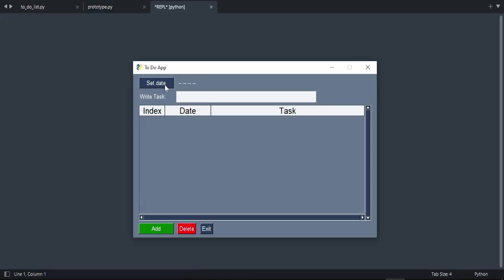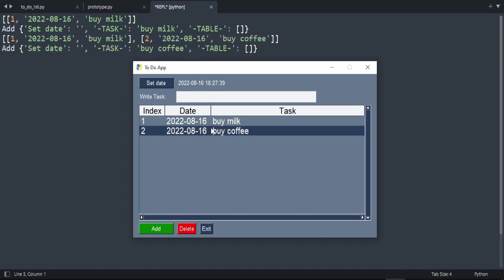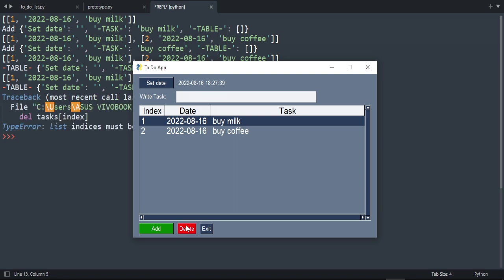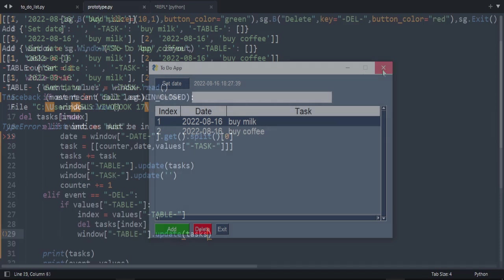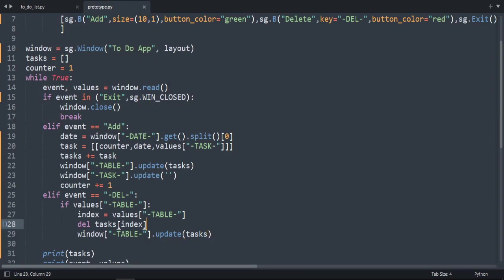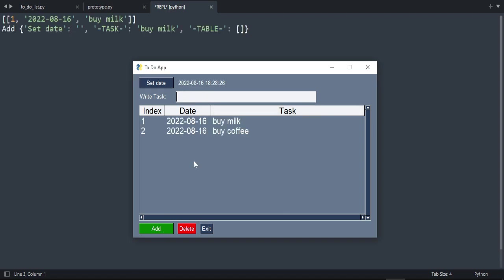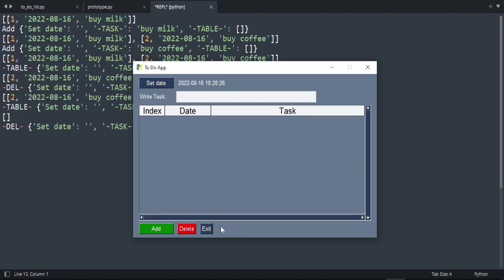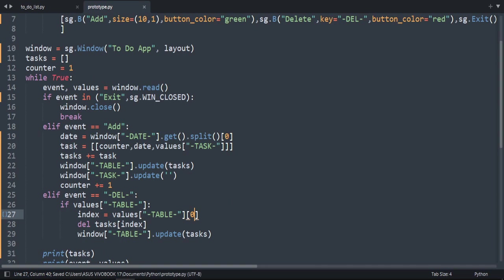Let's test it — select a random date, type 'buy milk', press add, then try to delete it. It's not working yet — 'list indices must be integers or slices'. When we access the index we need to take index zero because it was inside a list. After fixing that, let's remove the item — it's working! Hopefully we finished this to-do app, it's simple. Thank you so much.